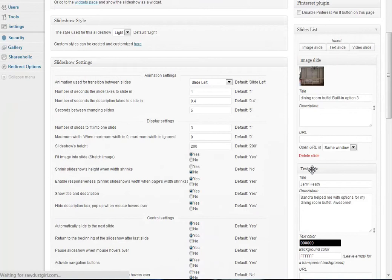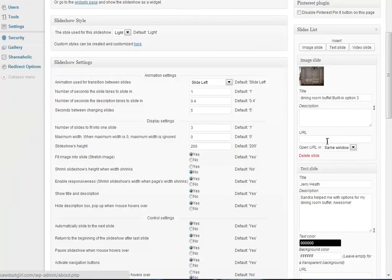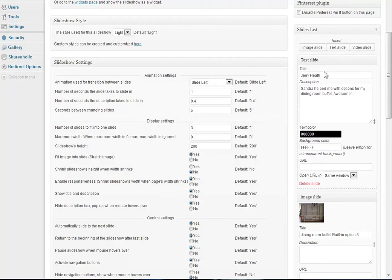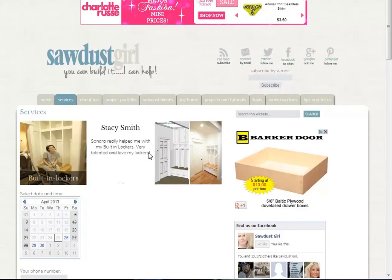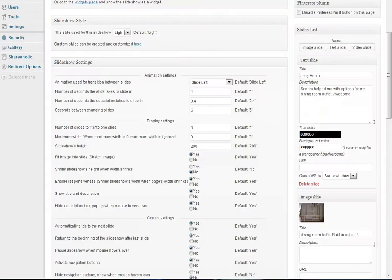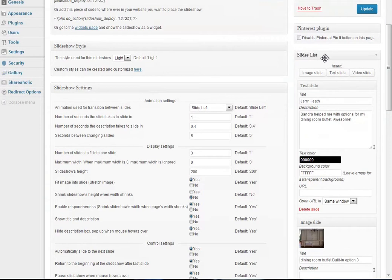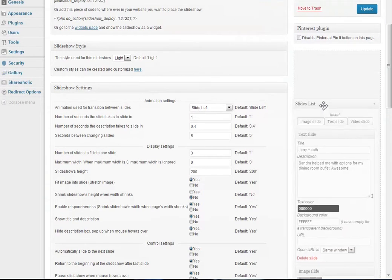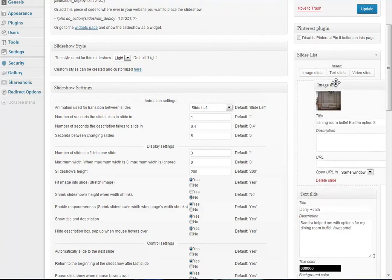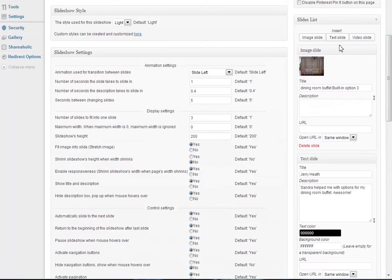If you wanted to rearrange these, let's say you wanted the text slide on top, you would rearrange them like that. Right now we have images on both sides and text in the middle. But let's just put this image slide back on top. That's how you rearrange - top to bottom is how it's going to go from left to right.